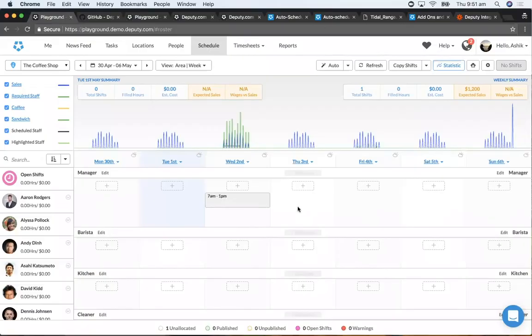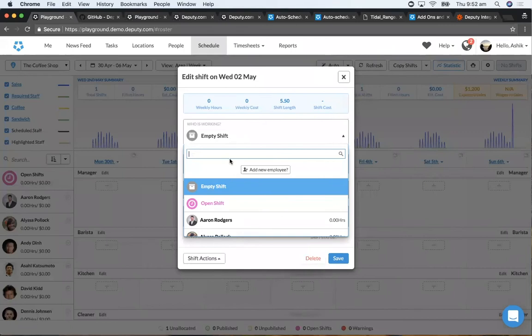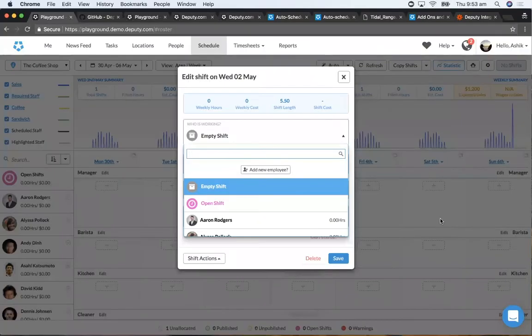Every time we put a staff member into a shift, we will never assign someone who is not recommended. If an employee has approved leave, they won't appear in recommendations. If leave is pending or declined, they might still get scheduled. However, if an employee has been rostered by auto-scheduler and you then approve their leave, Deputy can show which shifts will be uncovered and automatically convert those into open shifts for other employees, or leave them as empty shifts so you can run auto-scheduler again to fill them.